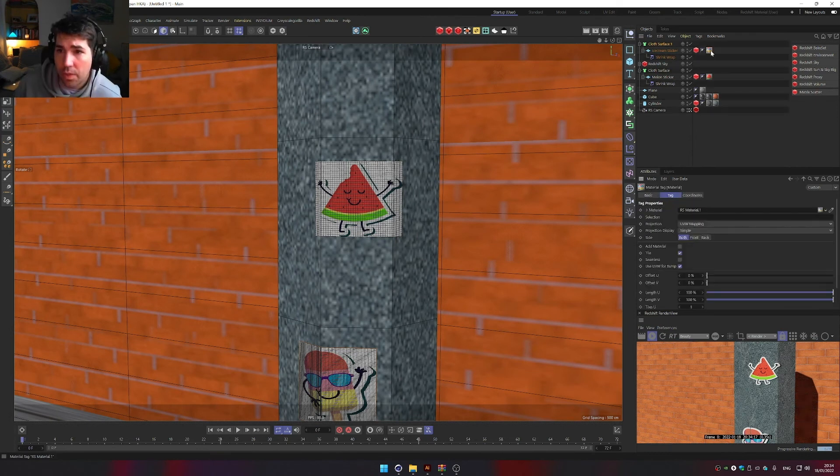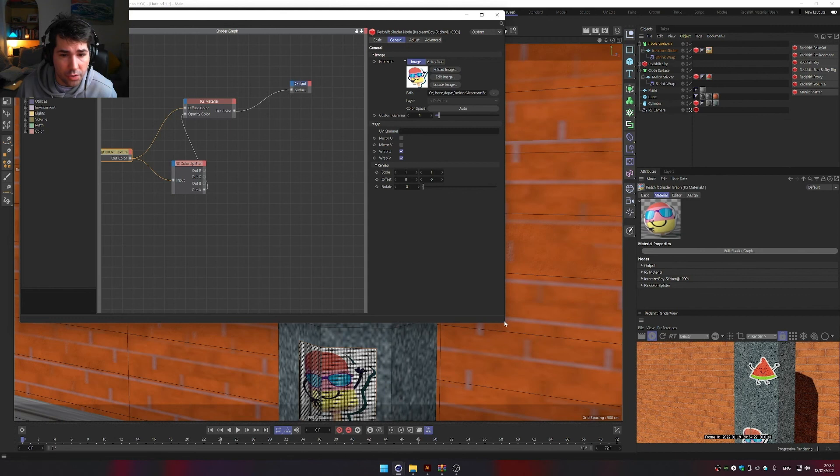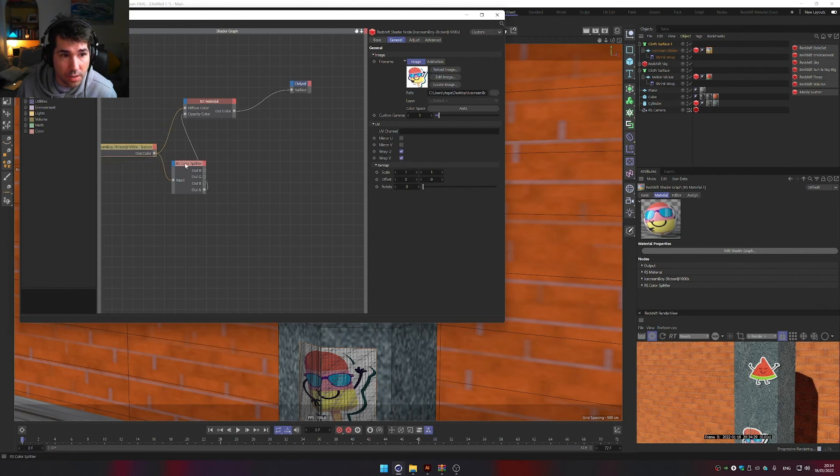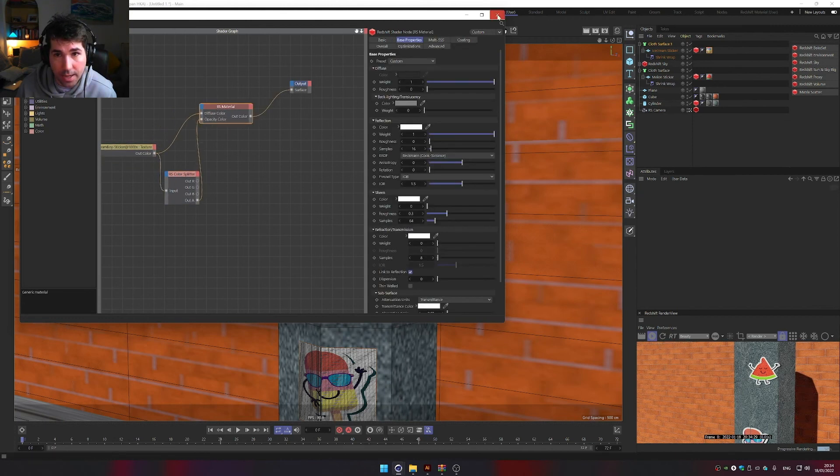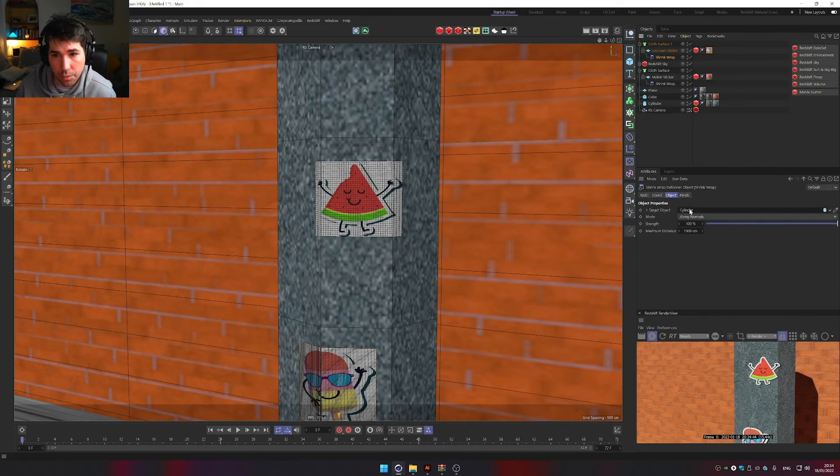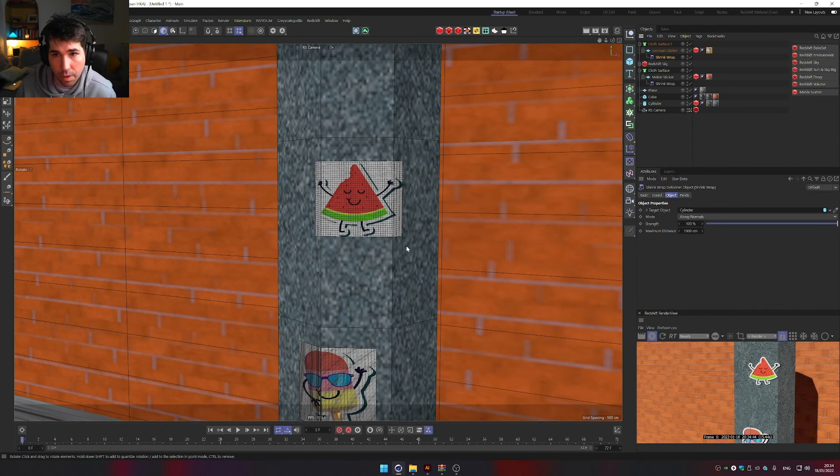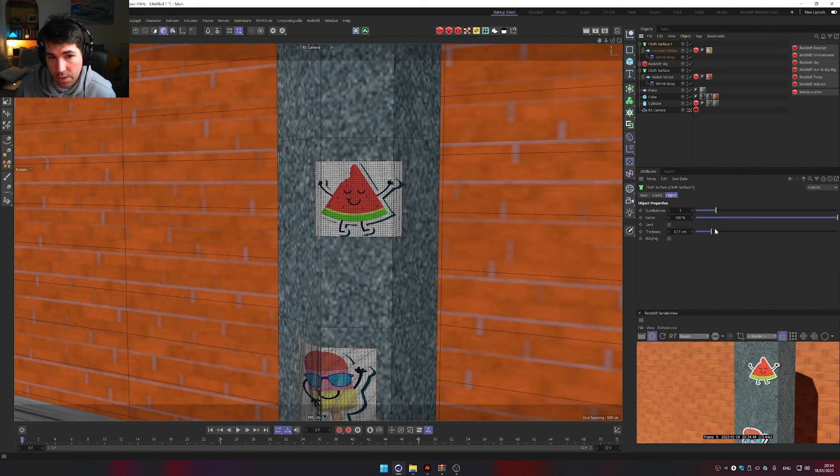We went to the material and made the texture transparent by using the color splitter. Then we applied that onto our plane using shrink wrap. In the shrink wrap, we selected the object we want to wrap it around, and then used cloth surface to increase the thickness of the sticker, just so it's not disappearing in our surface.